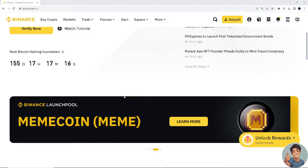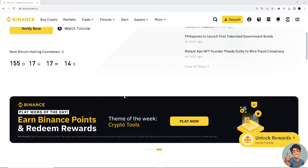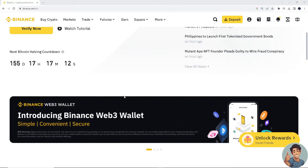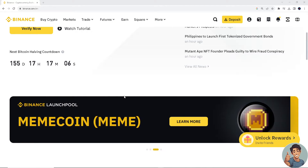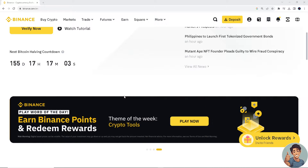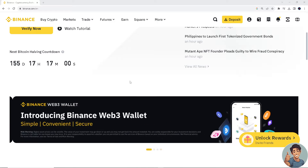Or in most cases, you need to clear cache and cookies. First, try logging out of your Binance account, clear your browser cache and cookies, and then log in and attempt the verification process again.